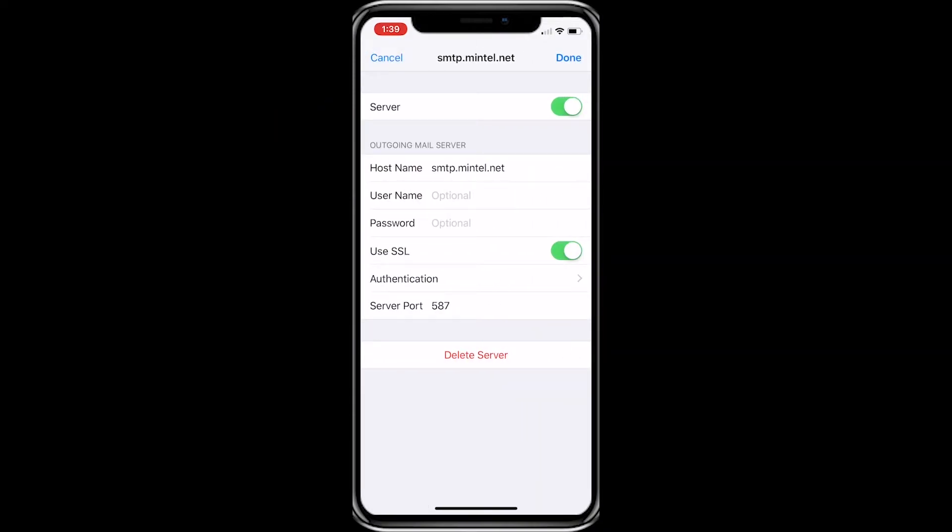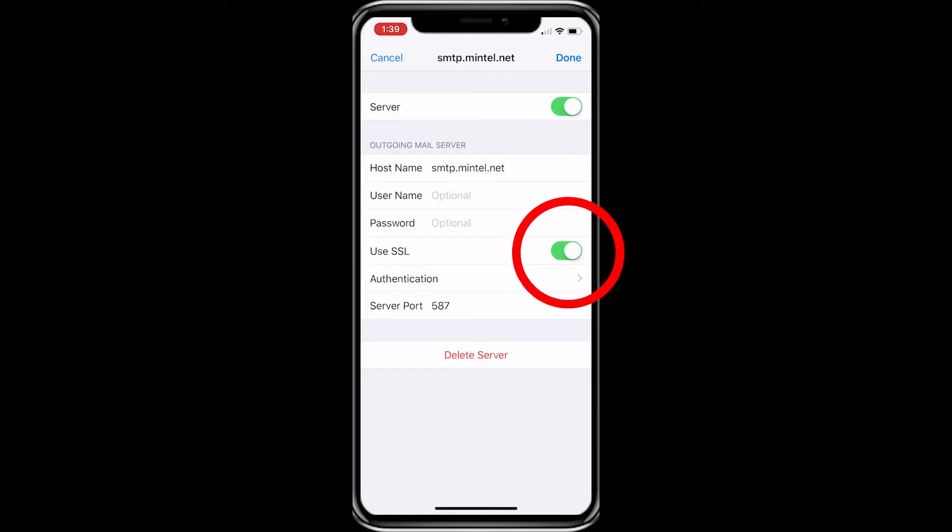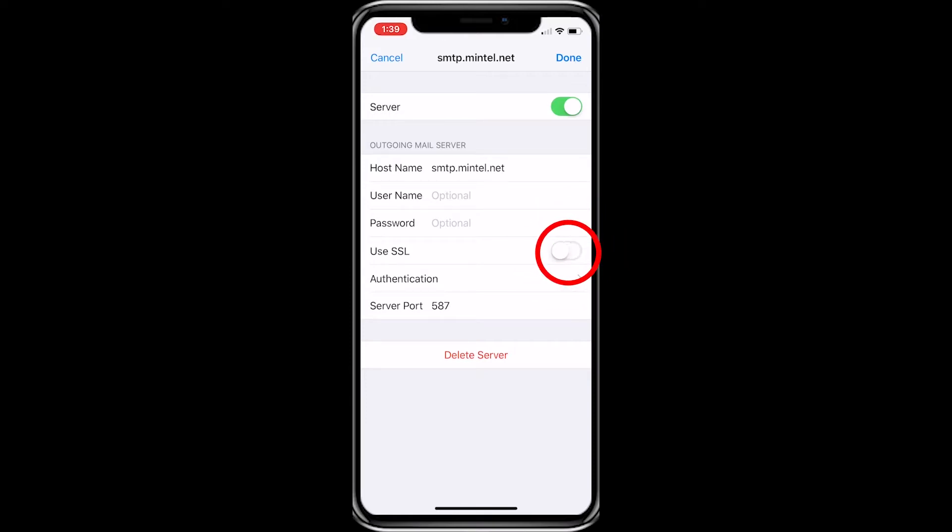Unlike the POP mail server, this server needs to have SSL turned off. You can see that it is activated by the green button, so just press that to turn it off.